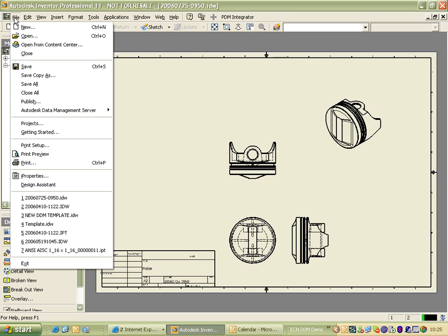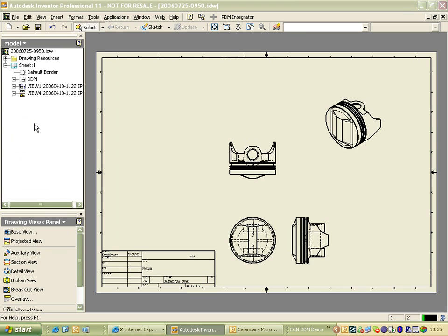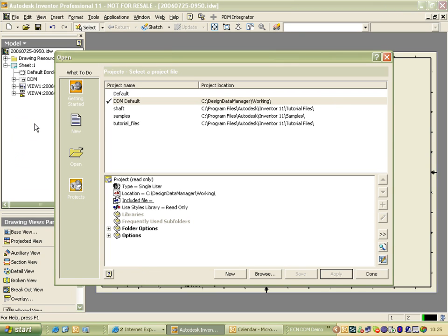If you look File and then go to Projects, Inventor will give you a list of all the projects that have been created.